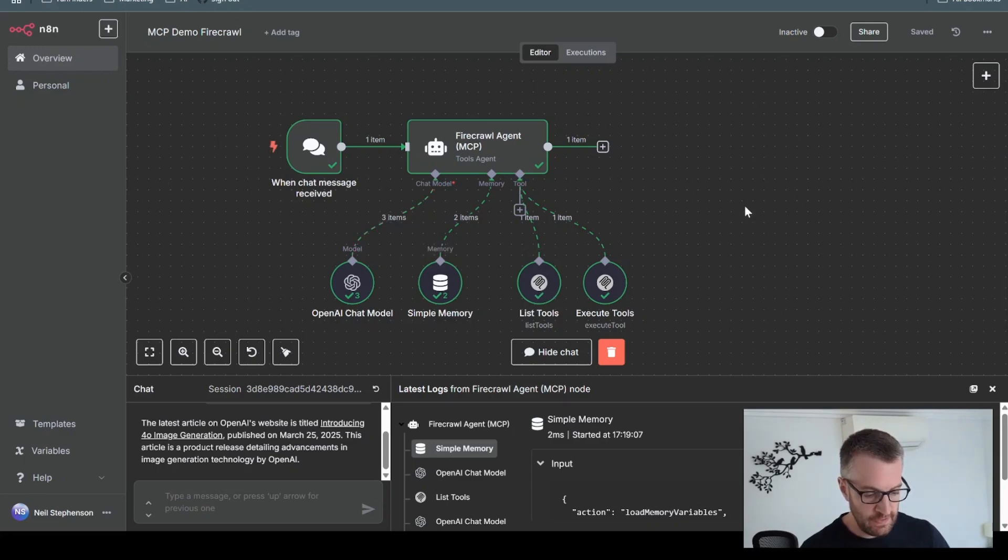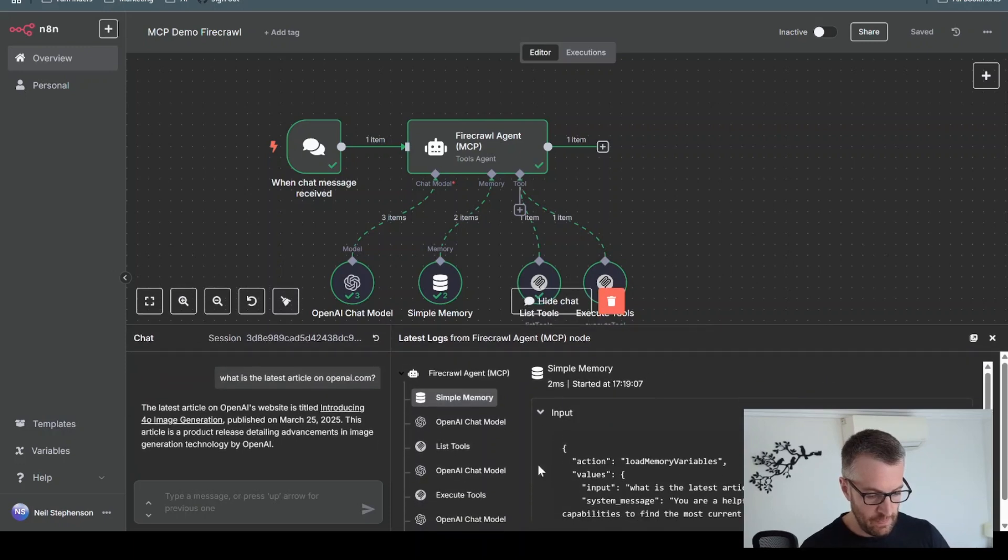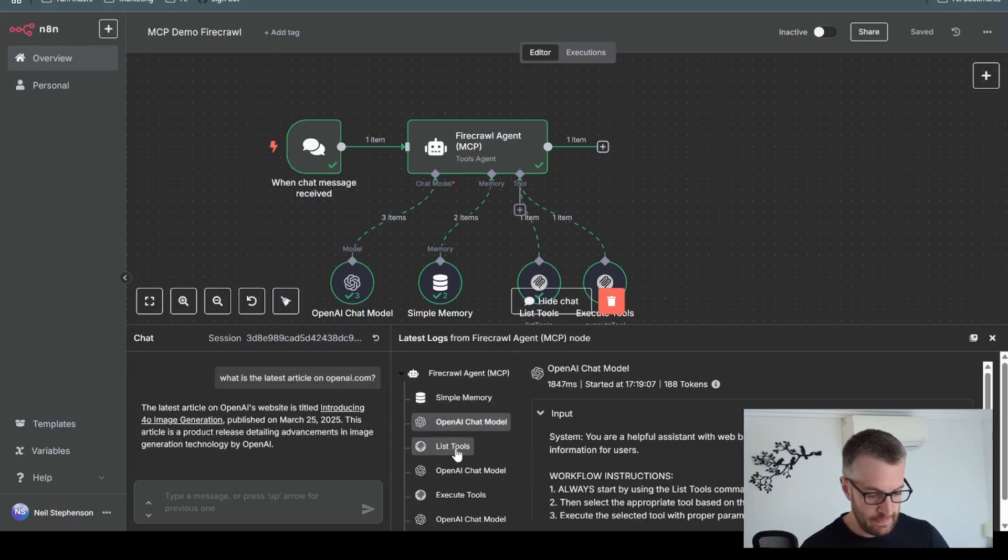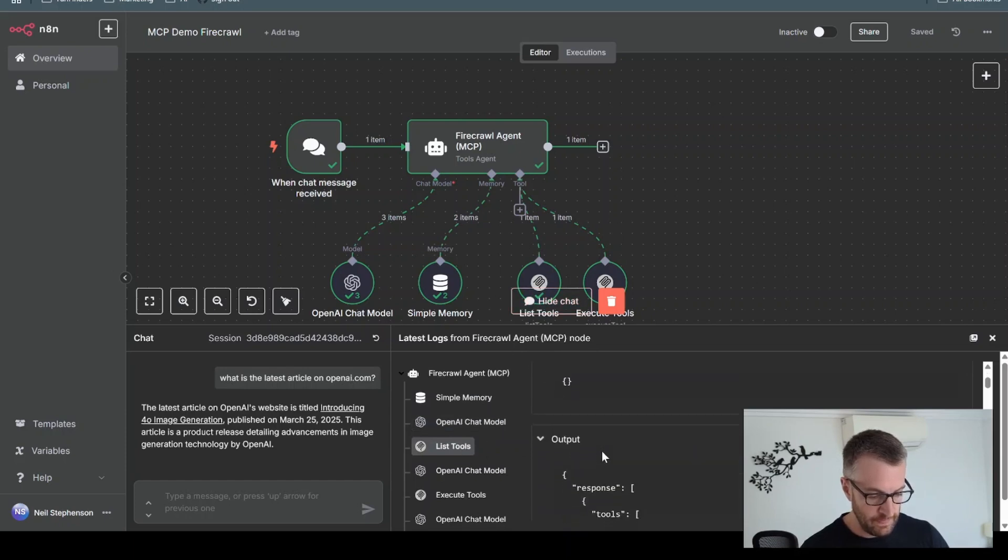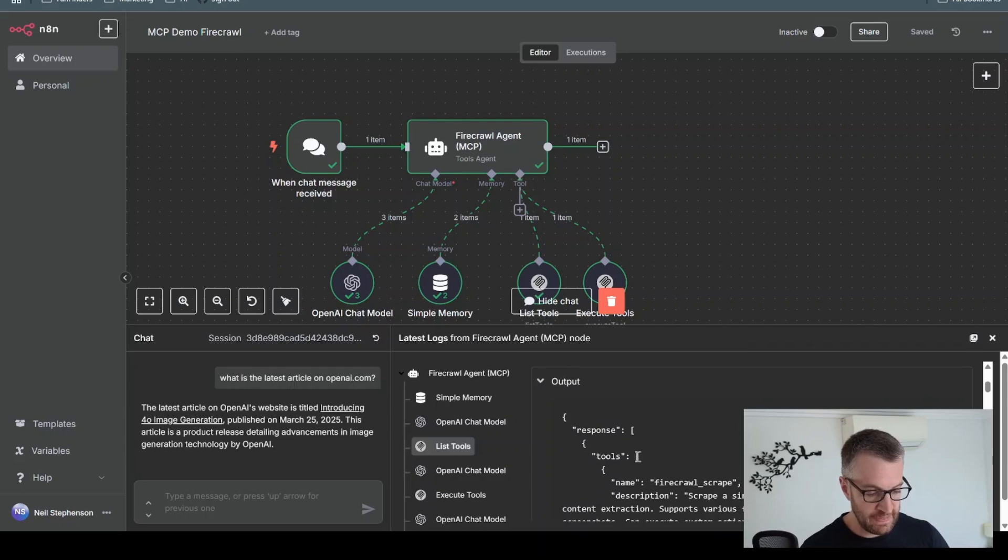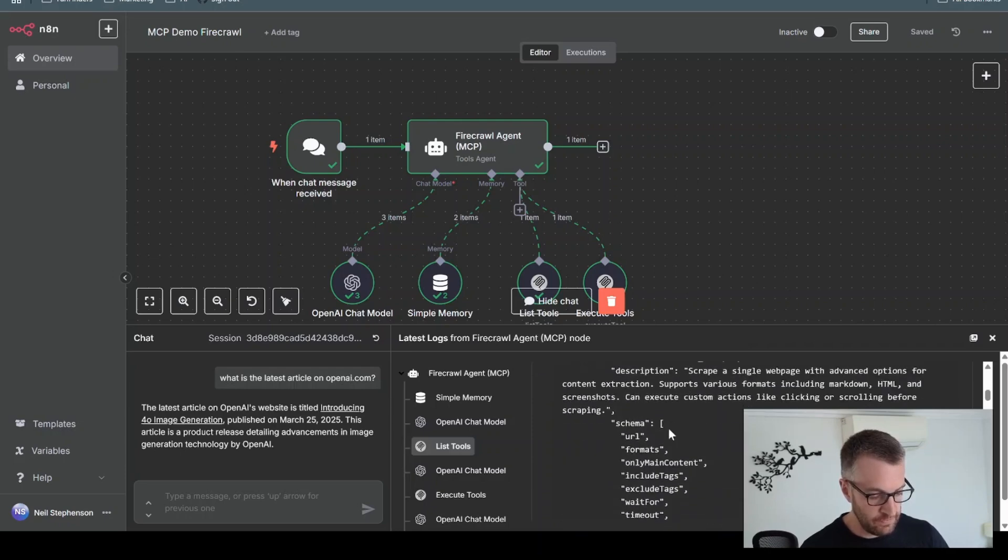So let's have a look and see what's happened here. So the first thing it did was it used the list tools function. And it just gets a response with a list of all the tools.